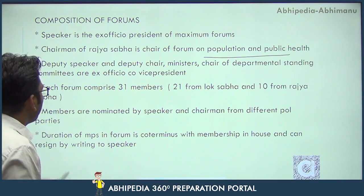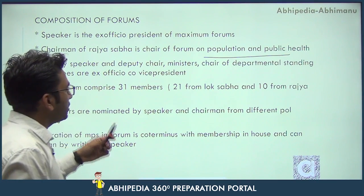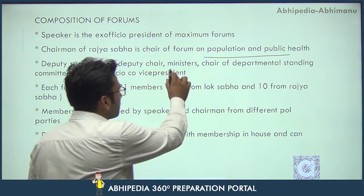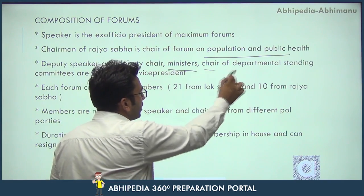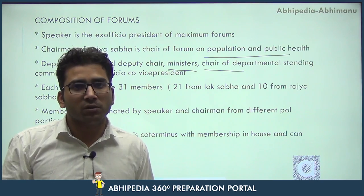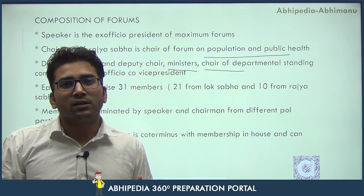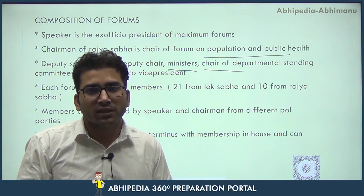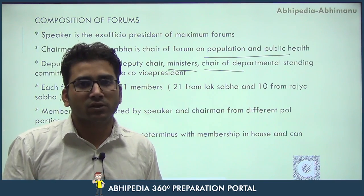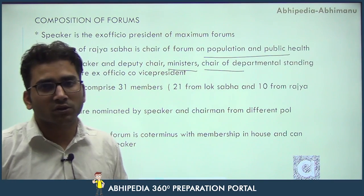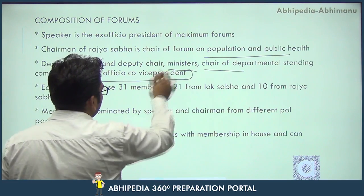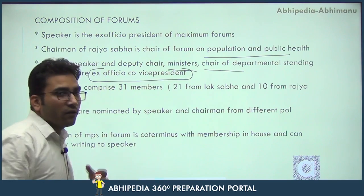The Deputy Speaker is in the Lok Sabha and the Deputy Chair is in the Rajya Sabha. Ministers and chairs of departmental standing committees, which are 24 in number — our 24 departmental standing committees which deal with budget provisions and general public importance matters that are not under scrutiny — all these members are also the ex-officio co-vice presidents.